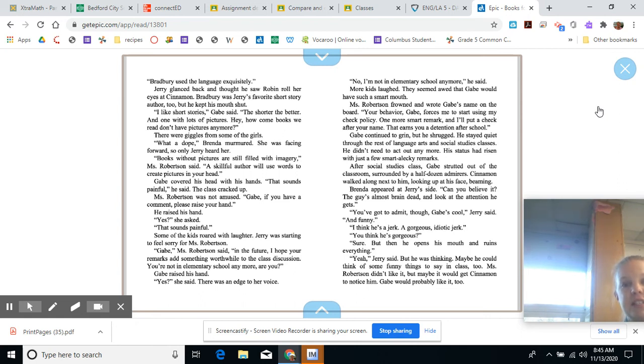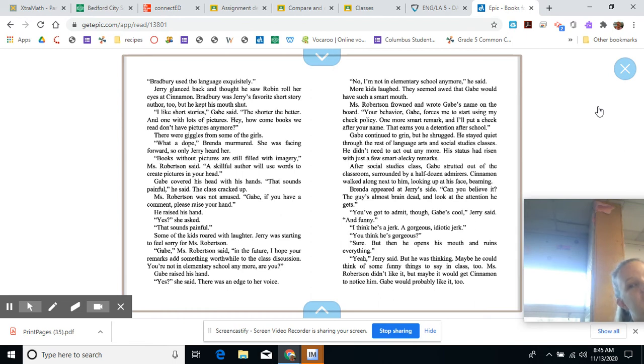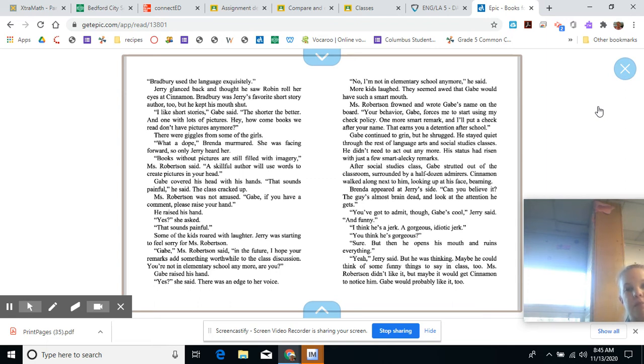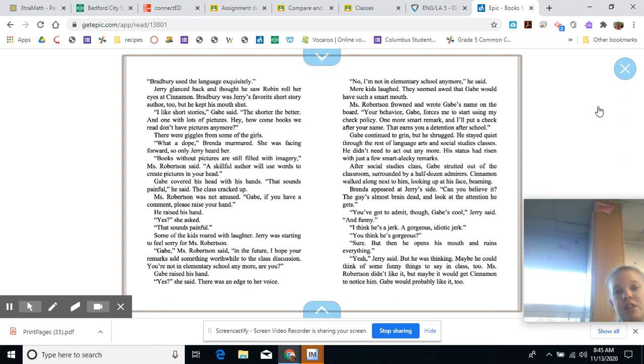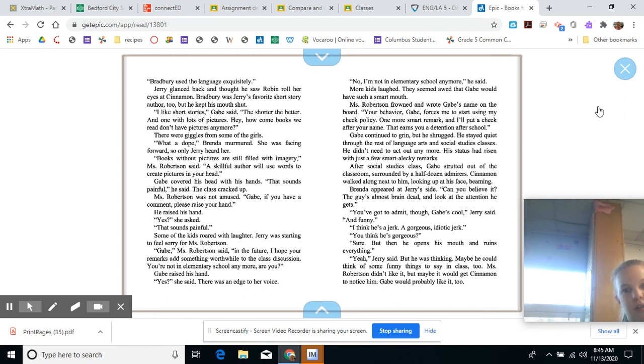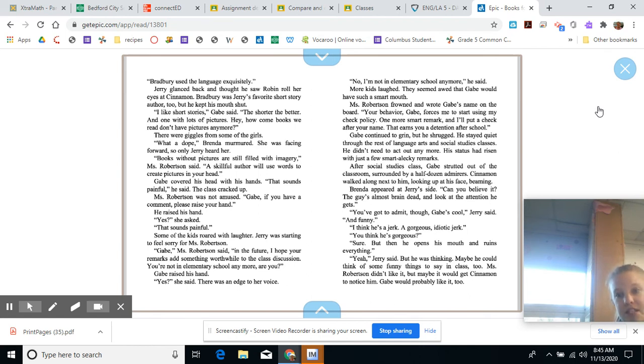He didn't need to act out anymore. His status had risen with just a few smart, alecky remarks. After social studies class, Gabe strutted out of the classroom, surrounded by half a dozen admirers. Cinnamon walked along next to him, looking up at his face beaming. Brenda appeared at Jerry's side. Can you believe it? The guy's almost brain dead. And look at the attention he gets. You've got to admit though, Gabe's pretty... Gabe's cool, Jerry said. And funny. I think he's a jerk. A gorgeous idiot jerk. You think he's gorgeous? Sure. But then he opens his mouth and ruins everything.